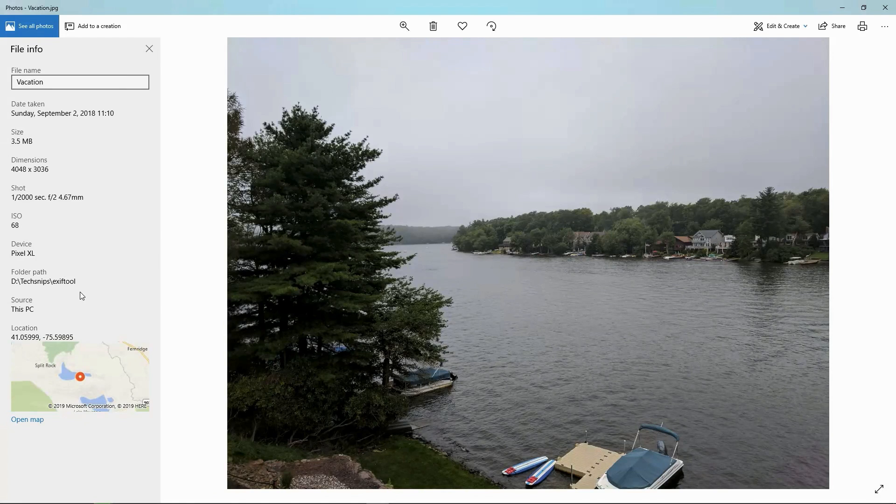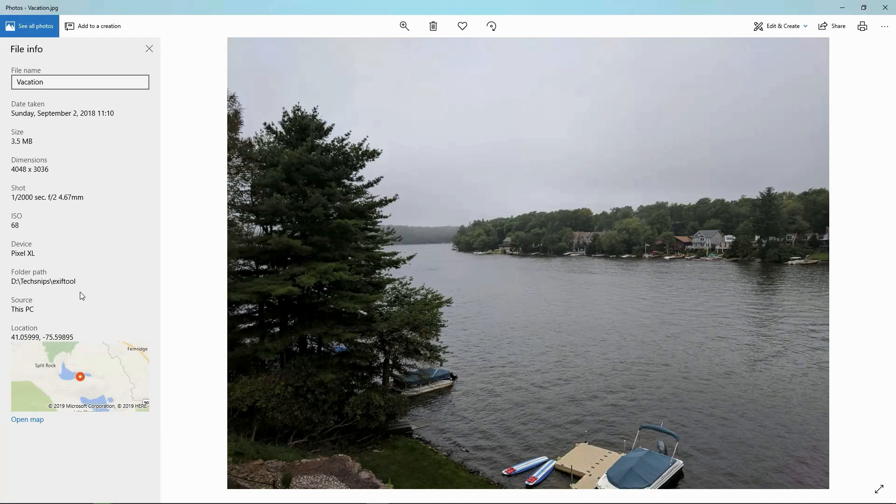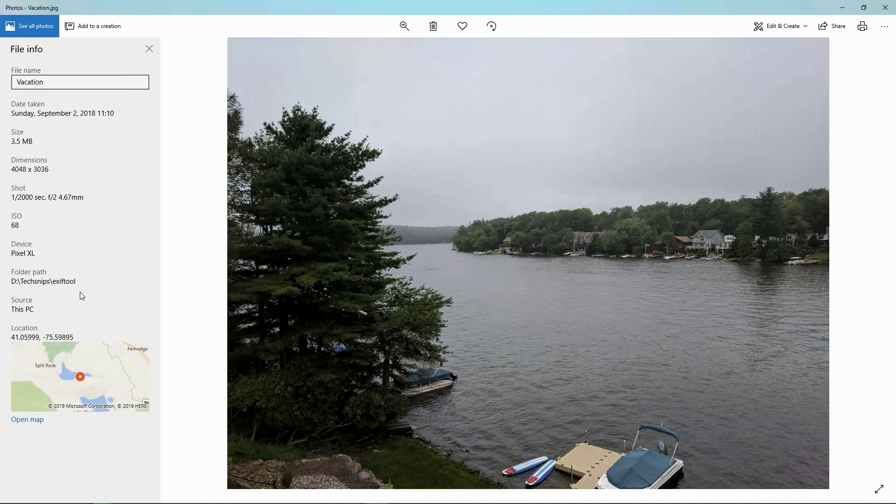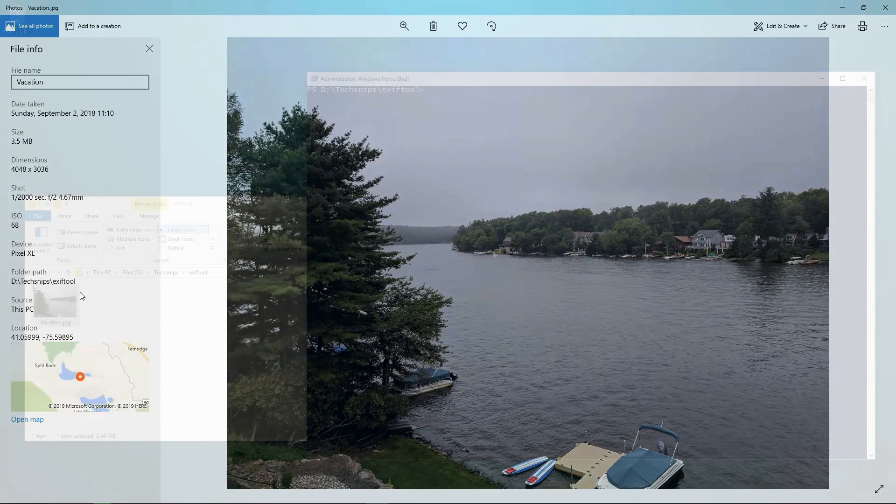It's even got the GPS coordinates of where I took the picture from. So if I'm posting this on a blog or social media or something like that, that's not necessarily the kind of information I want to share. So let's look at how we can clean that up a little bit.